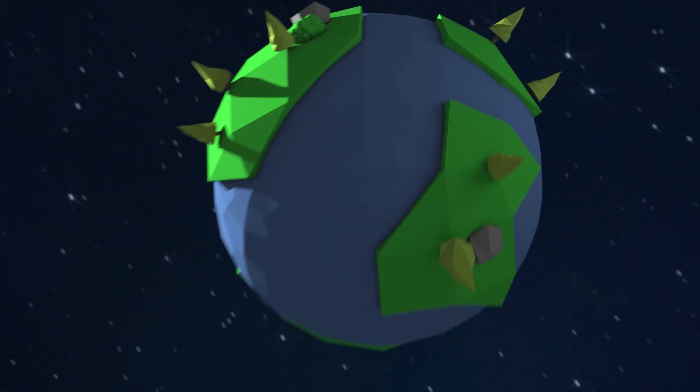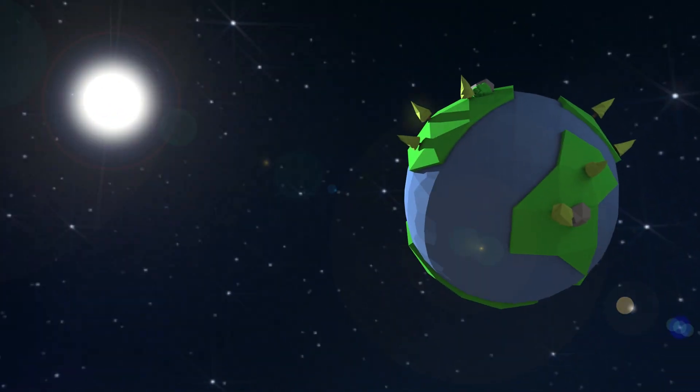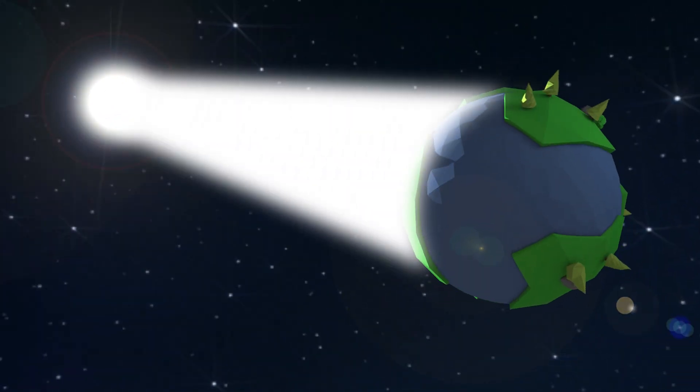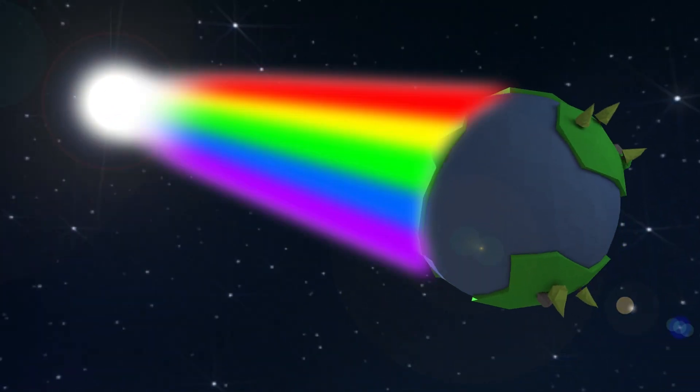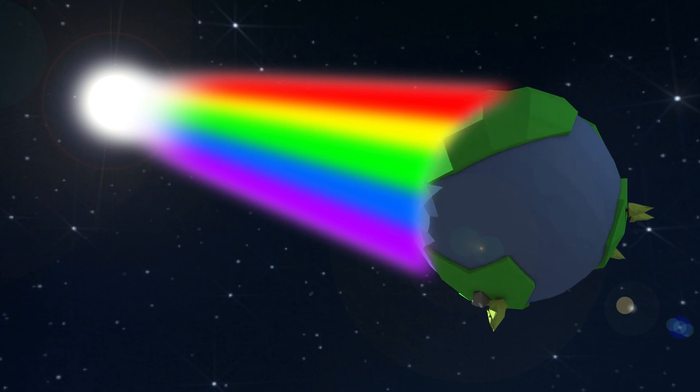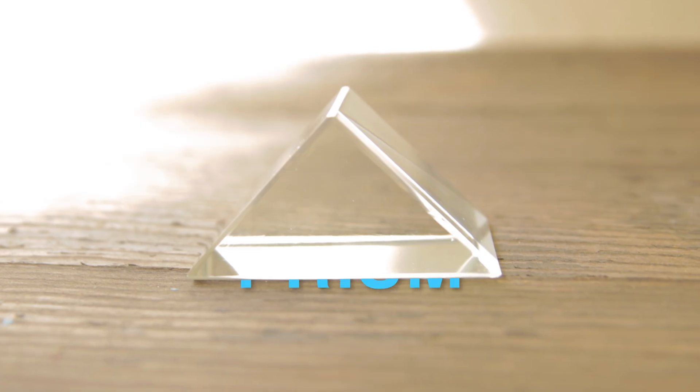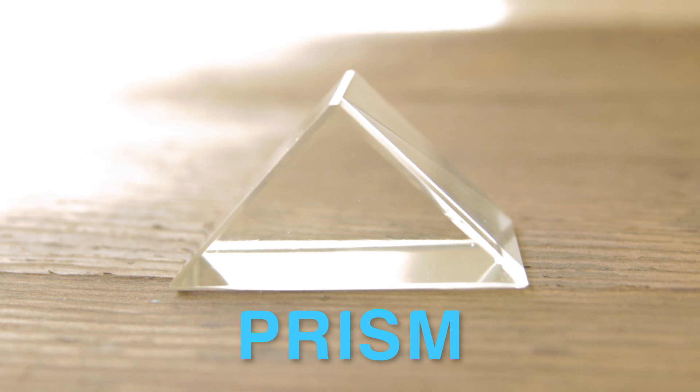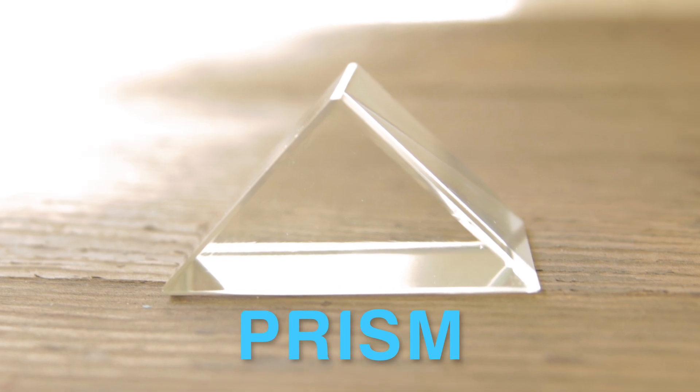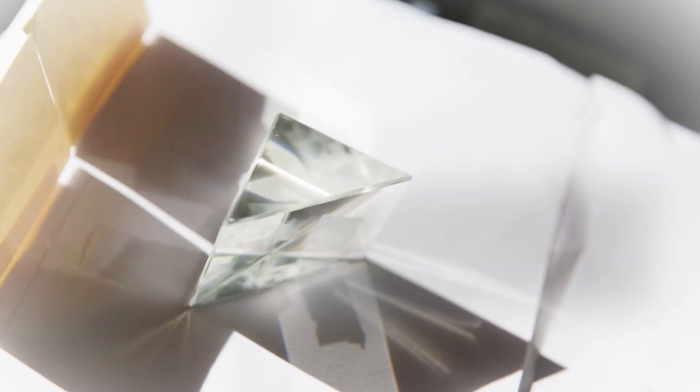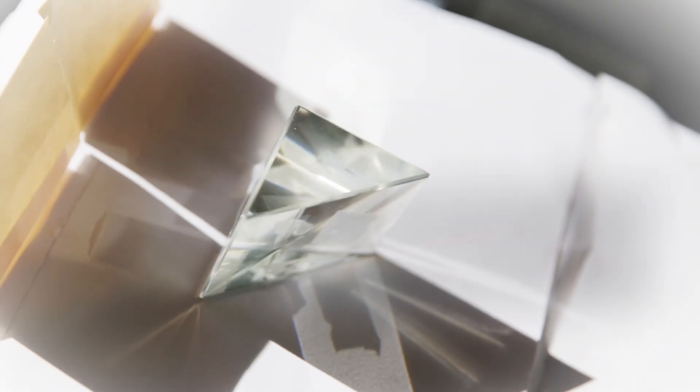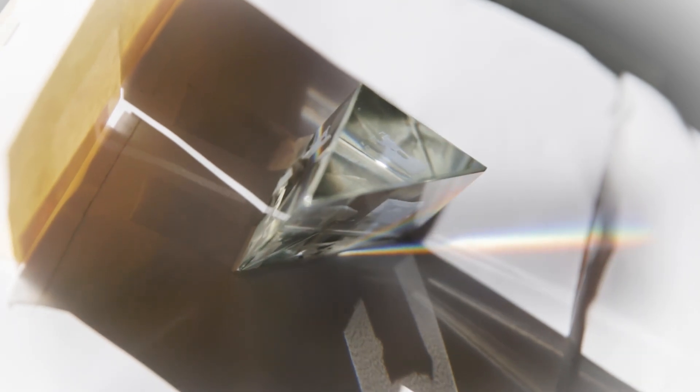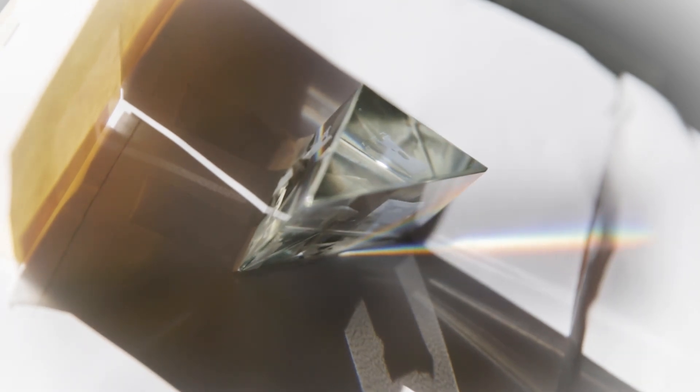The sun shines white light onto the Earth, and white light is actually all of the colors mixed together. This can be shown with a prism, which looks like this. The pyramid glass-like object is called a prism, and its job is to separate white light into all of the colors that make it up. And as you can see, it produces a rainbow.